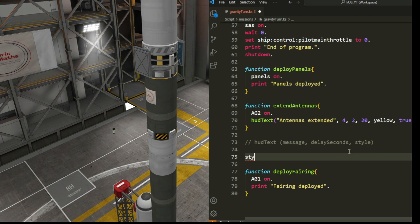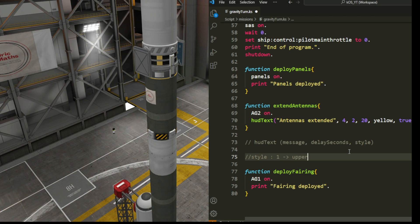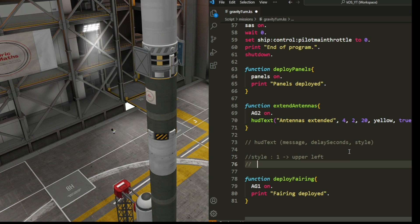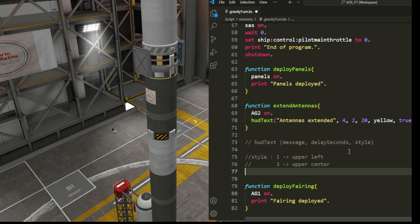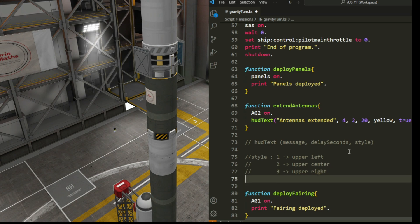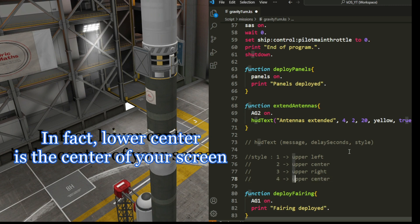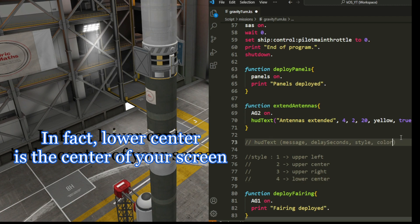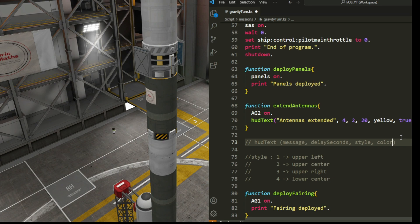For the style parameter: 1 is upper left, 2 is upper center, 3 is upper right, and 4 is lower center. Then you have the color — you can set it to green, blue, yellow, or use RGB values with the RGB nomenclature. Then finally there is the echo parameter, true or false.